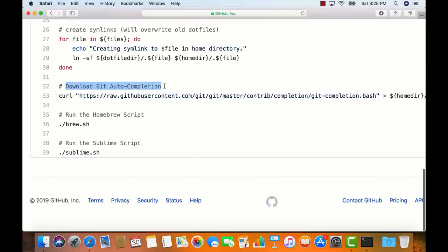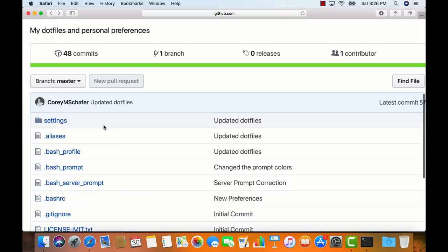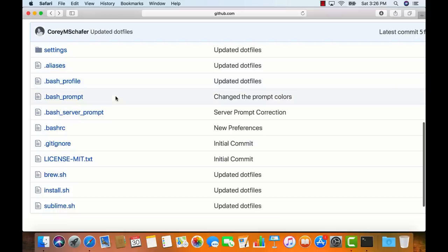After creating symlinks, we download a Git auto-completion script so we have Git auto-completion within our terminal. Then I'm running a Homebrew script and a Sublime script. That is the installation script. Now let me show you some more of these files. These dotfiles configure a lot of what I like in my terminal. For example, bash_prompt changes the colors of my username and shows me what directory I'm in. I have a separate video going in depth on what some of these dotfiles are doing — I'll leave a link in the description.